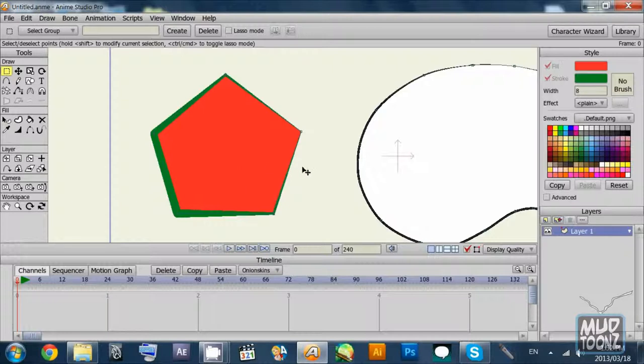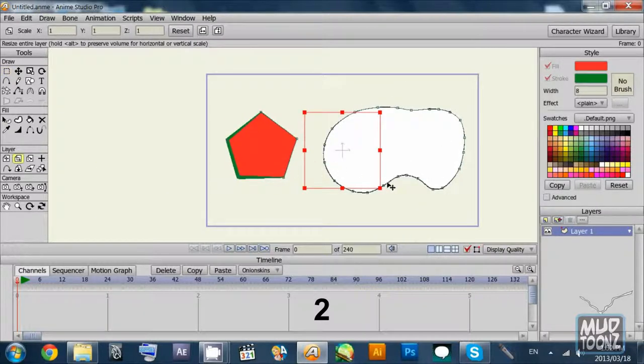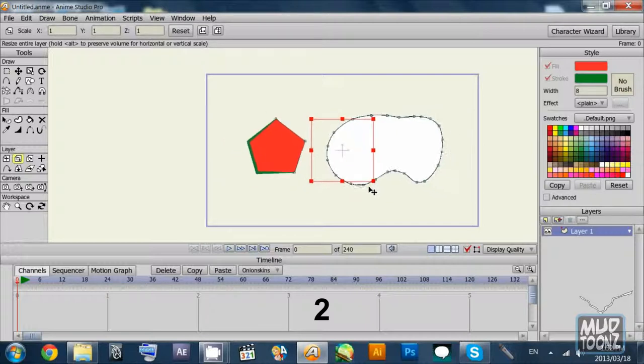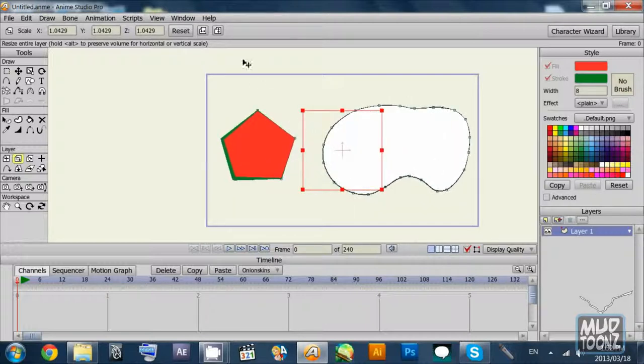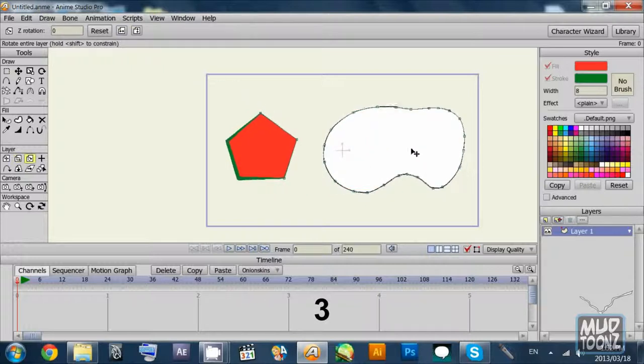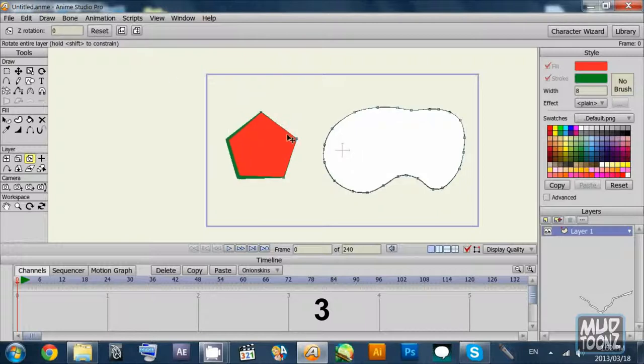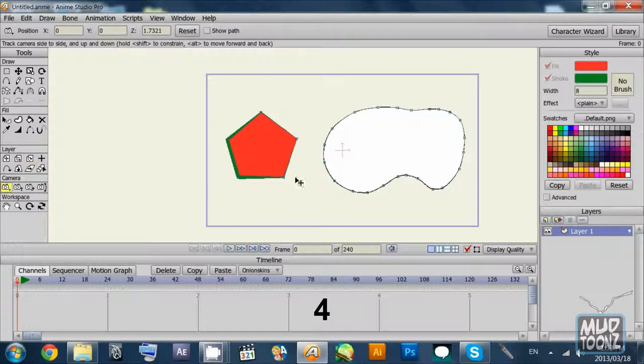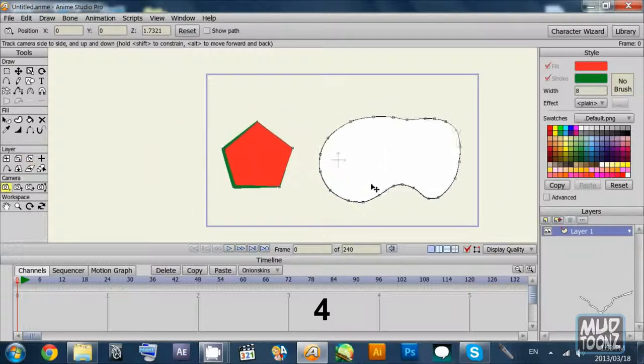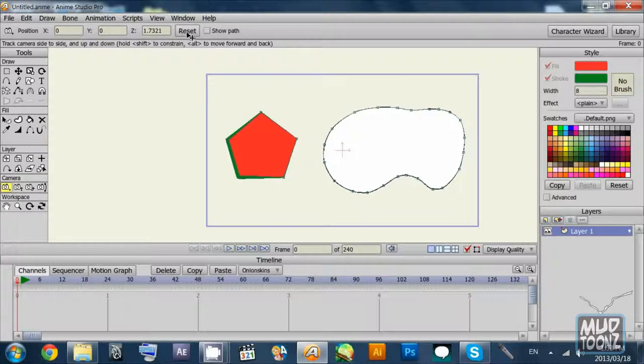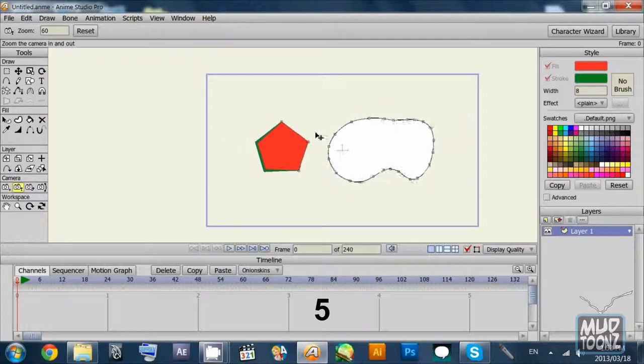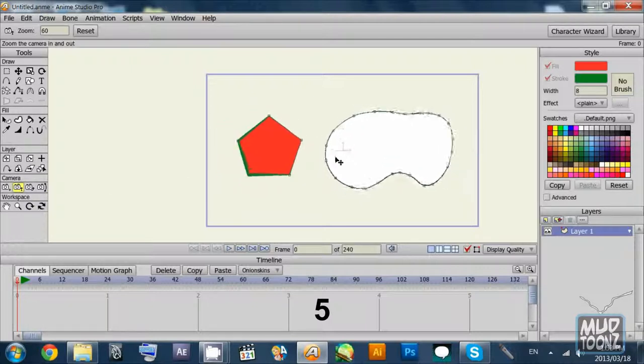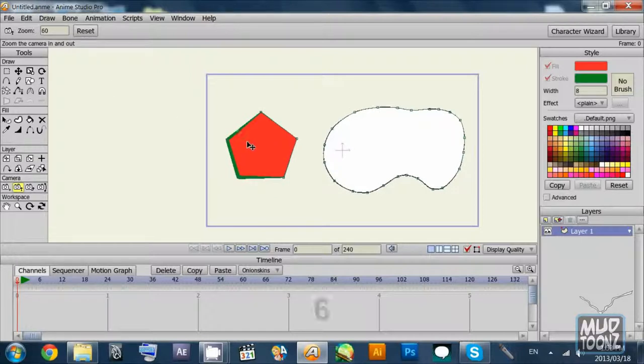Now there are some navigations that you can do with layers. You can scale the layer using the 2 key, rotate the layer using 3 key. You can use the 4 key to access camera options and move the layer out of frame or in frame. You can rotate the layer using the 5 key and zoom in and out using the 6 key.